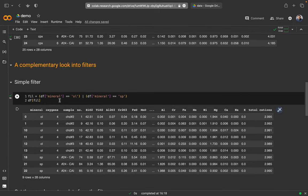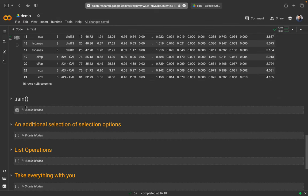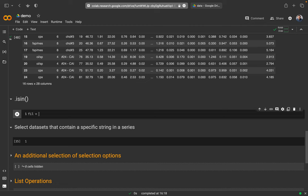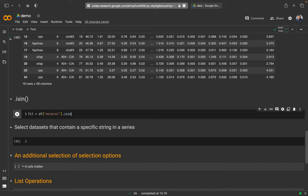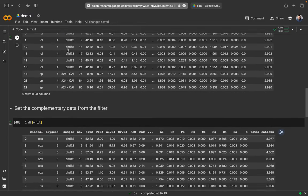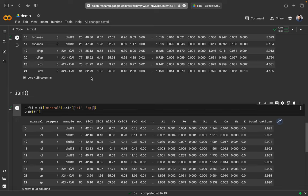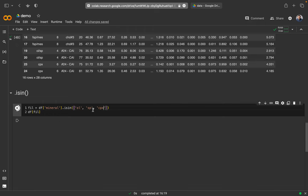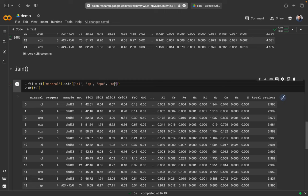There's an easier way, especially for strings, to write this command, and it's called 'isin'. The filter works as follows: I have the data frame, I look in the mineral column, and I check whether the following names are within this column by putting a list — checking whether olivine is in here, whether spinel is in here. I get the same dataset as above but it's much more concise and readable. I can simply extend it to add, for example, clinopyroxene or orthopyroxene.